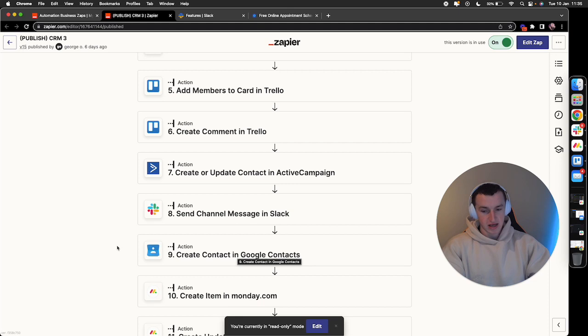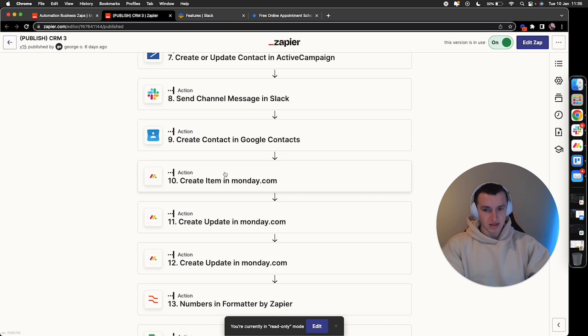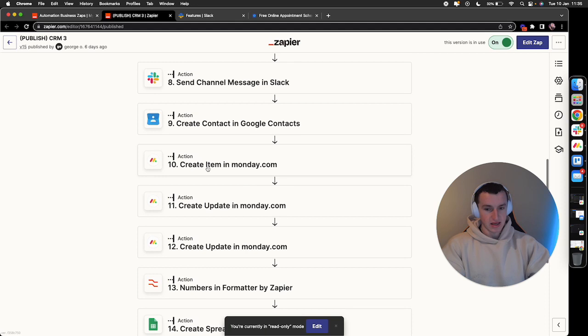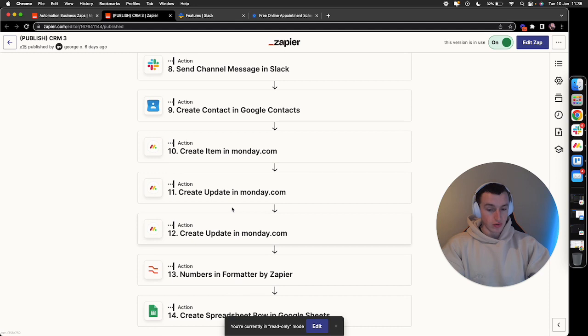Then we use Monday as a CRM system in addition to Trello. It has a huge list of benefits, so we'd highly recommend. Basically, an item is created in Monday and then updated with all the call booking details as well, so the team can see that visually.